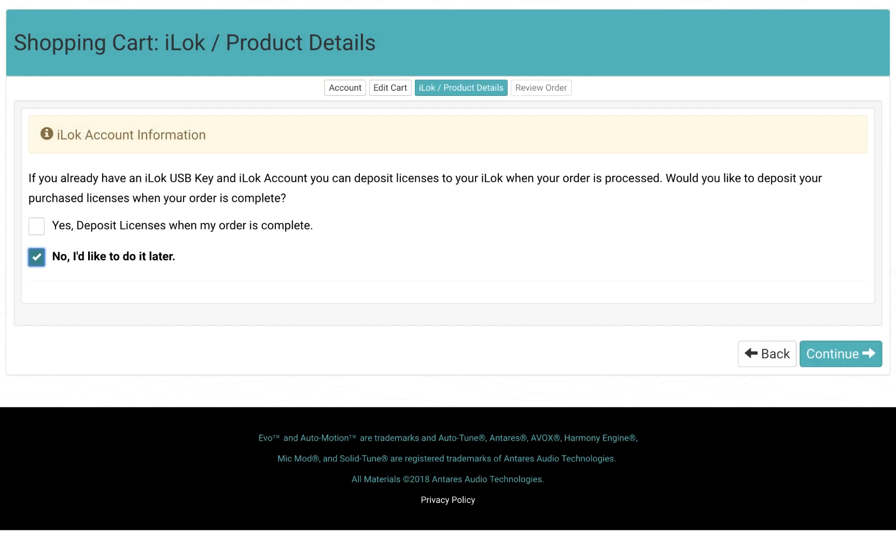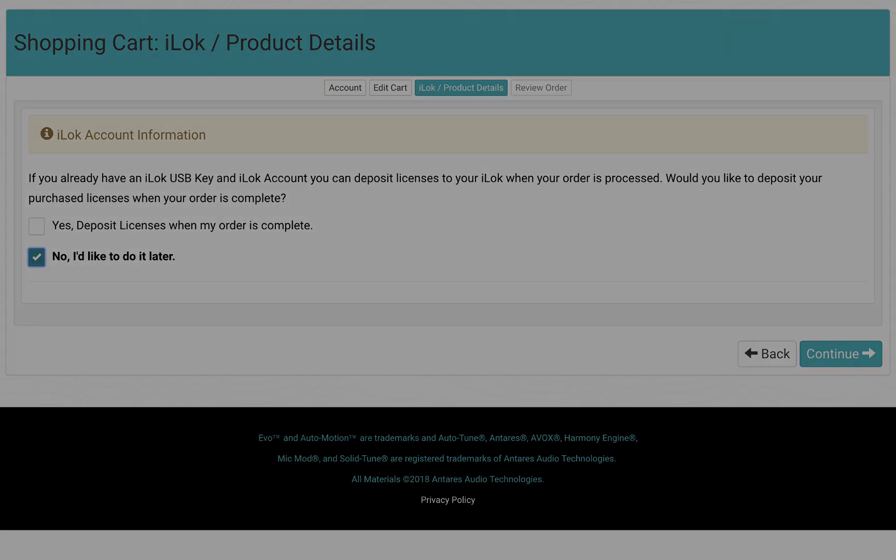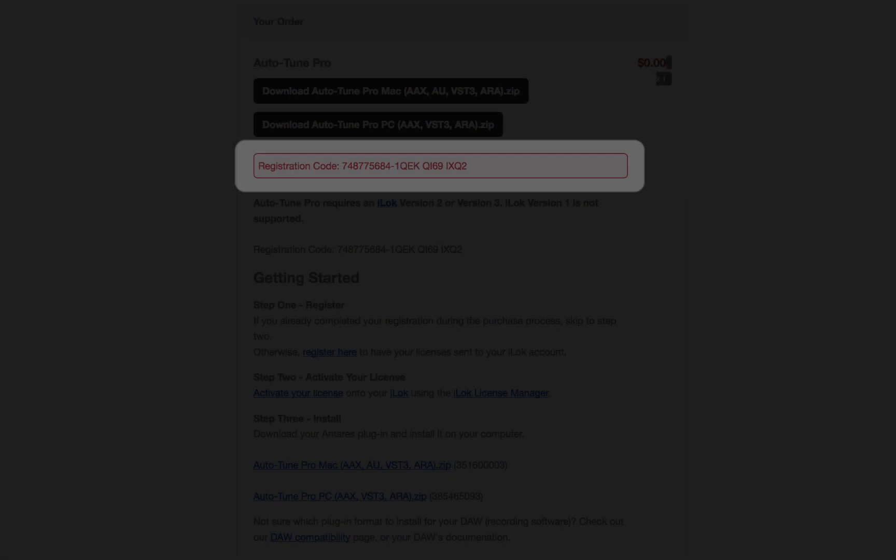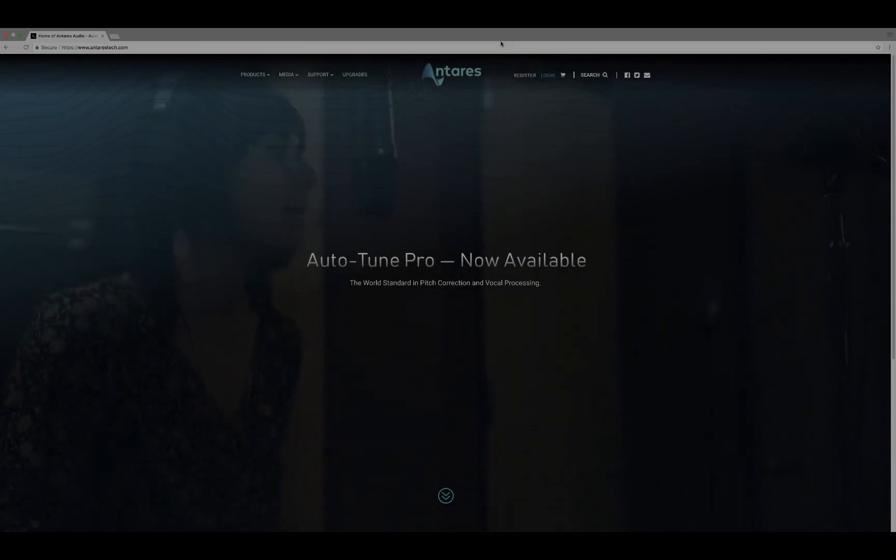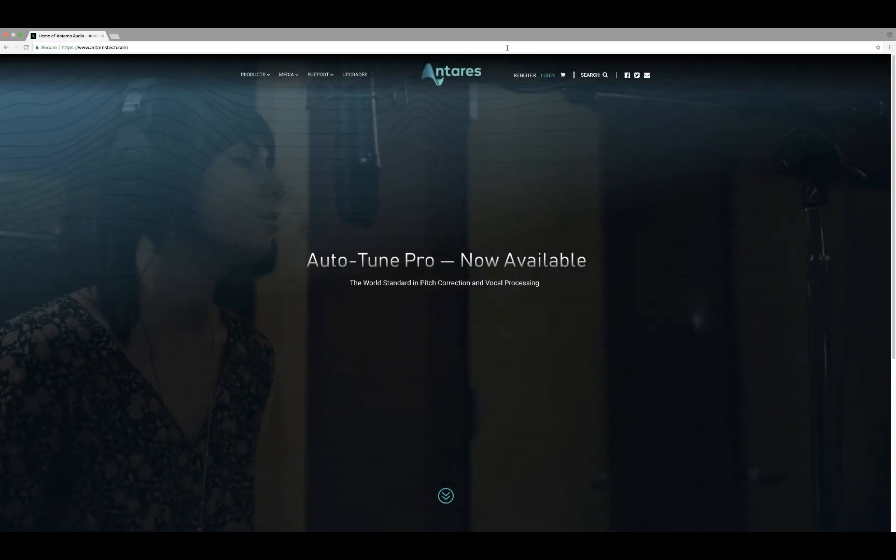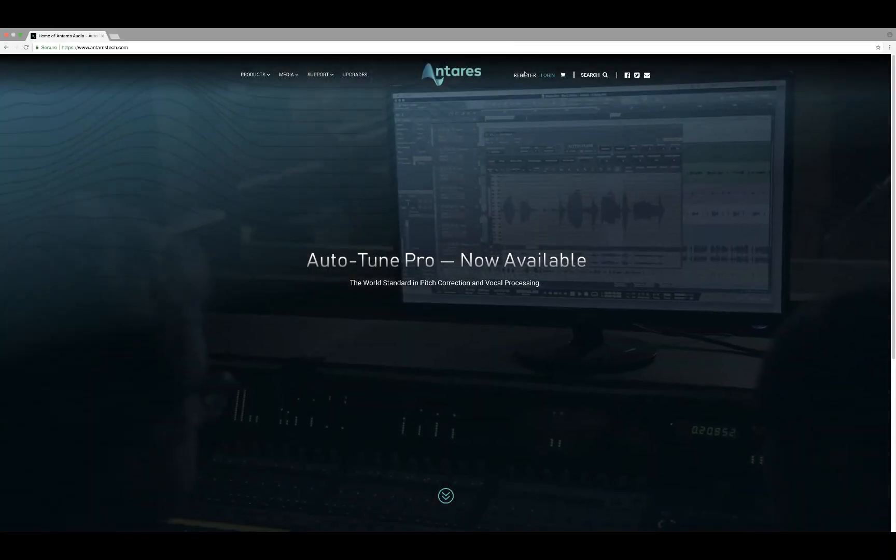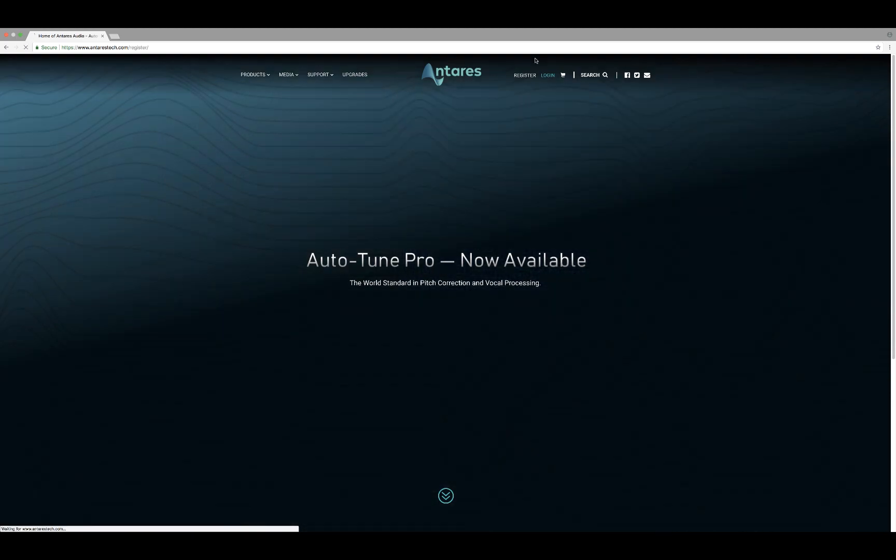However, if you've not completed the registration, I'll show you how to do that now. Once you have your registration code, please go to the Antares website and click on the Register link at the top of the page.